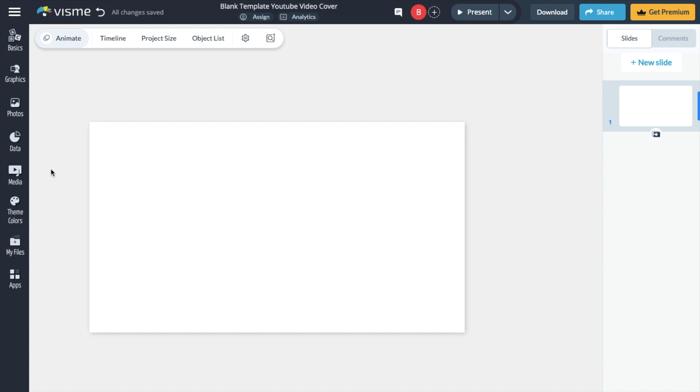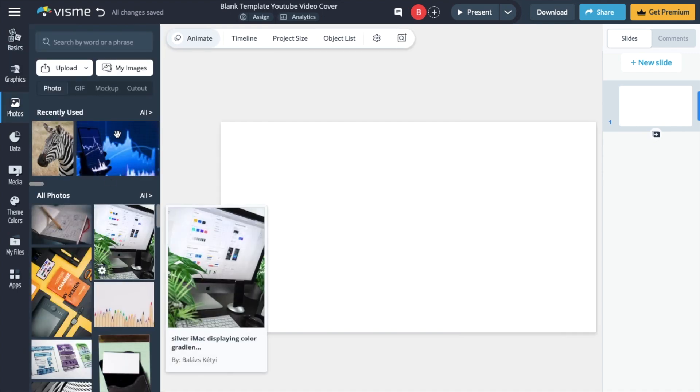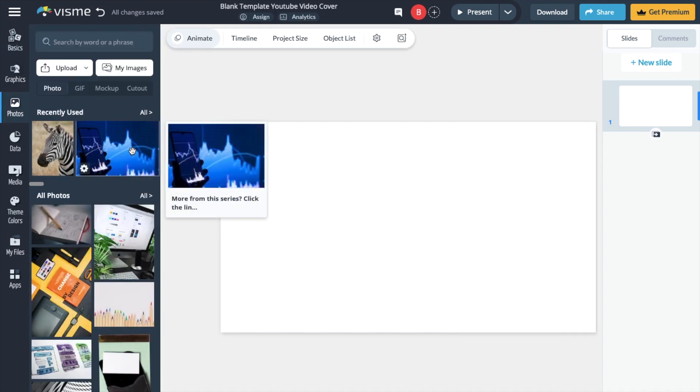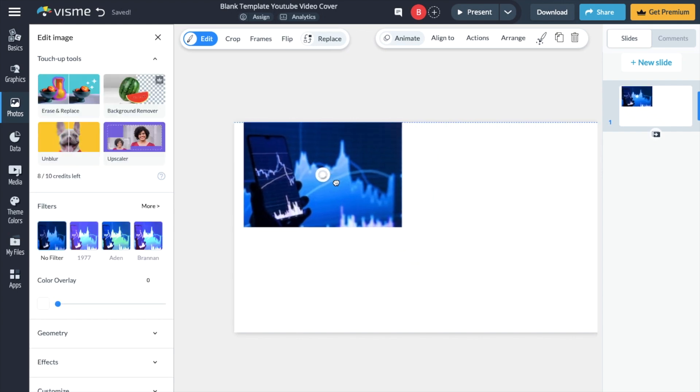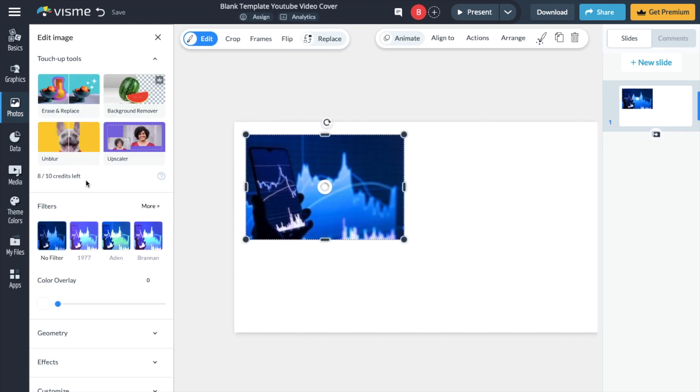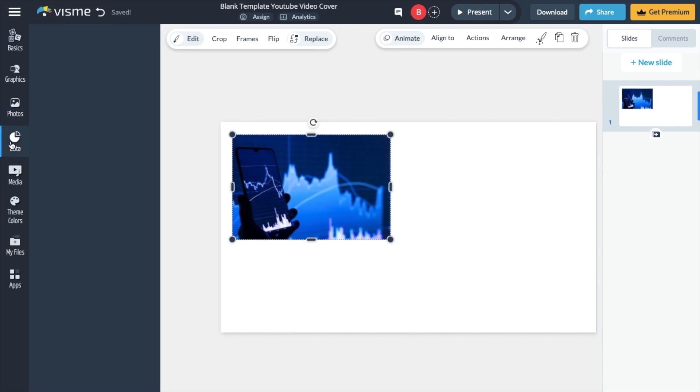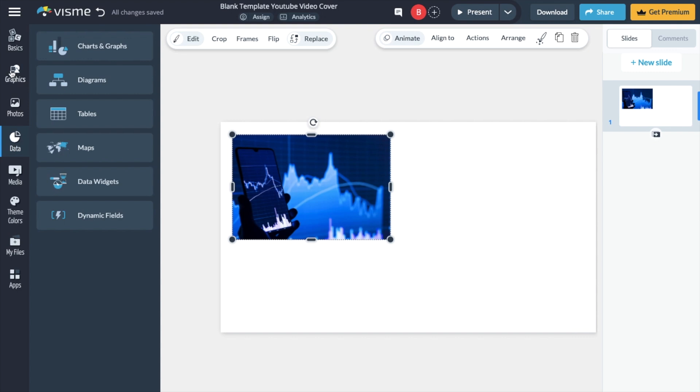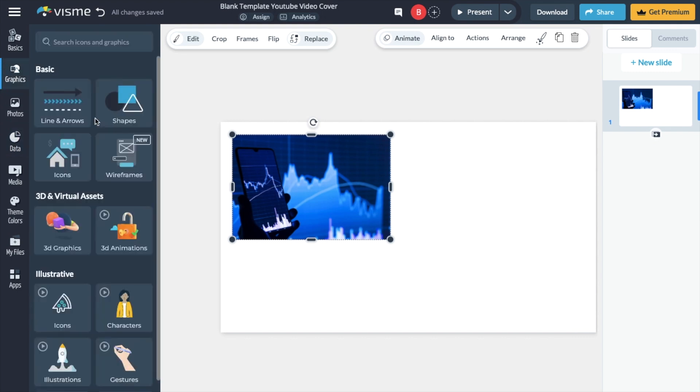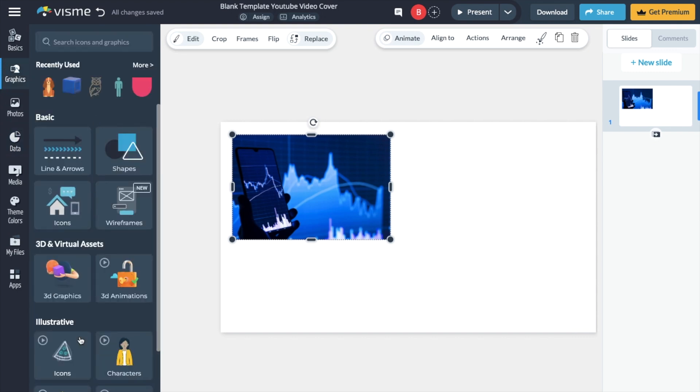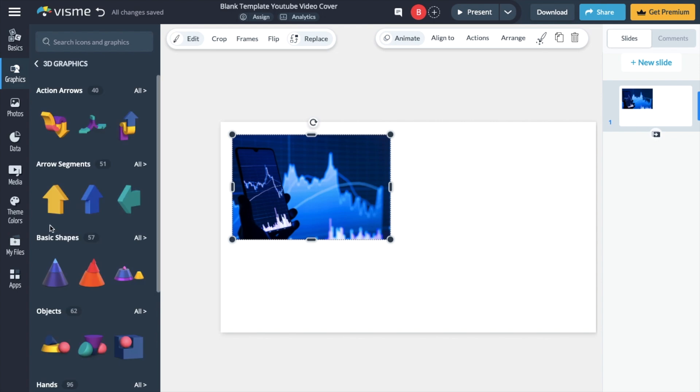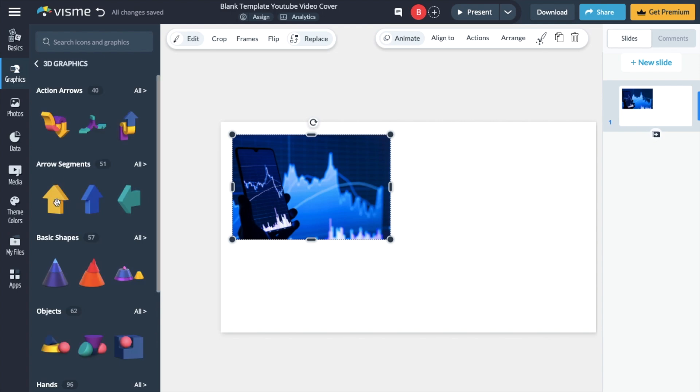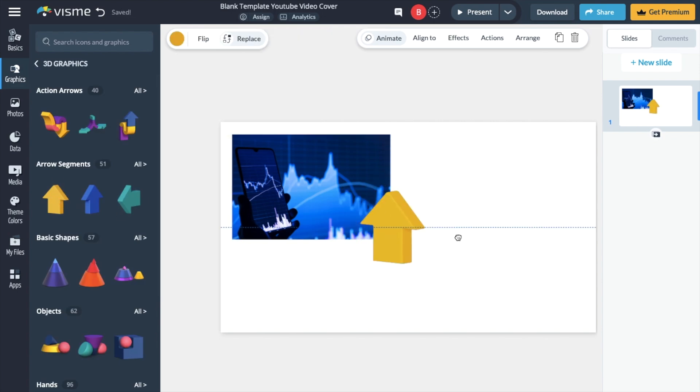So for example, if I wanted to add a photo to my design, I'll go ahead to photos right here. I'll select this photo right here of the stock market. I will then go to the data tab right here or the graphics tab, for instance, and go ahead and select a graphic. How about a 3D graphic? And how about this arrow right here?